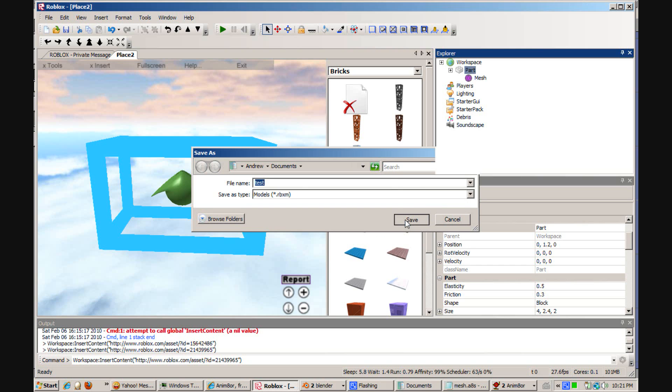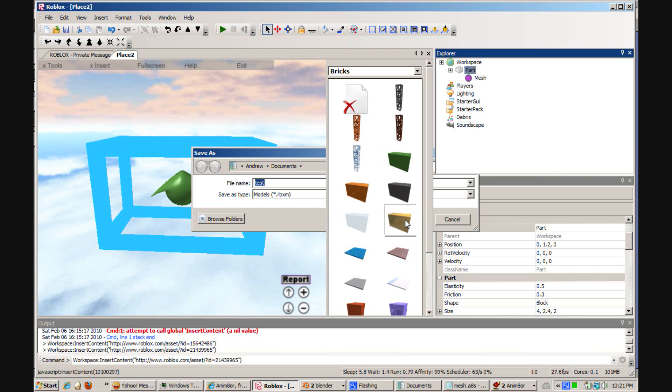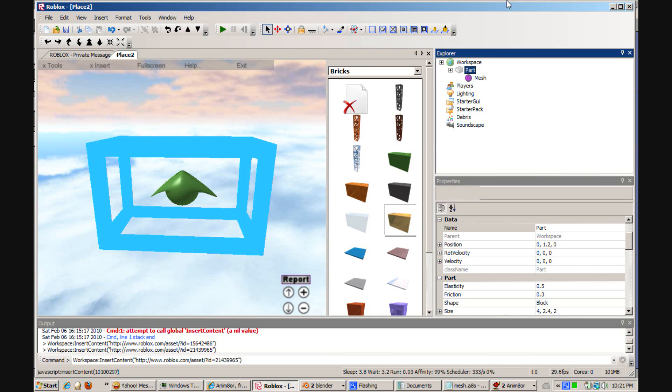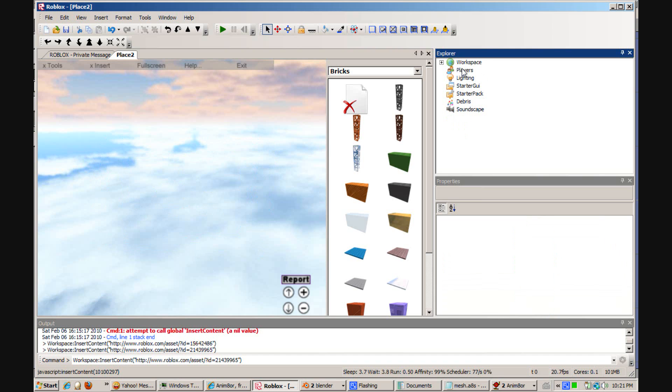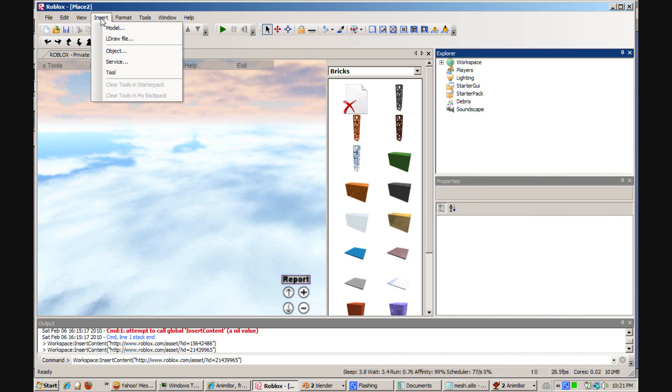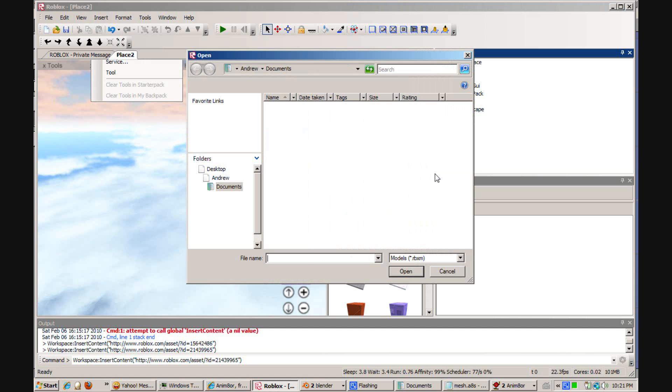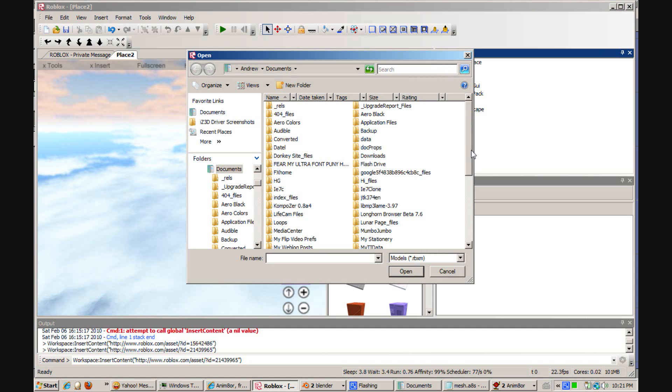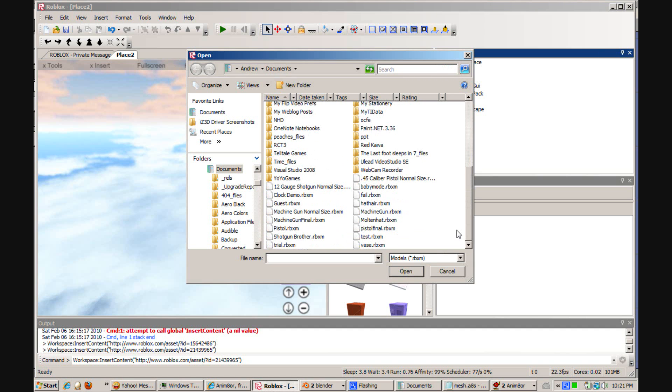Delete the brick. And then click Insert Model. And go to whatever your model was. Open.